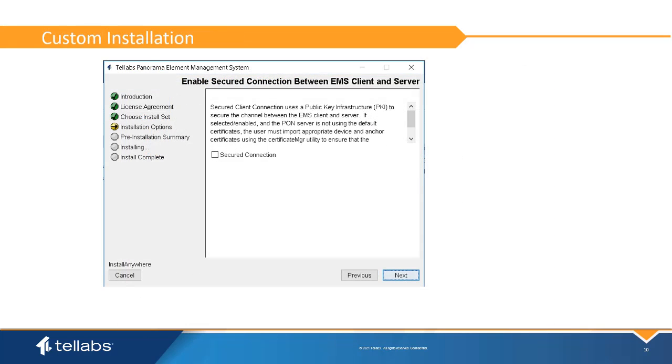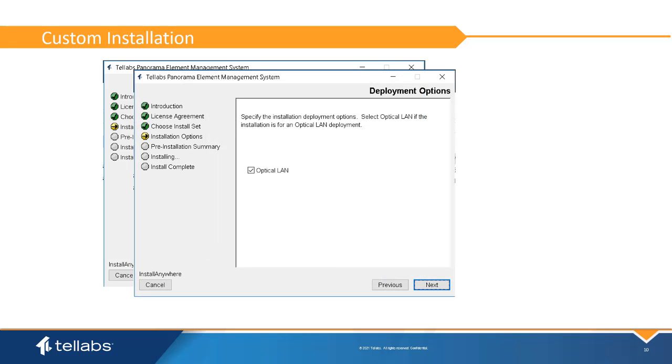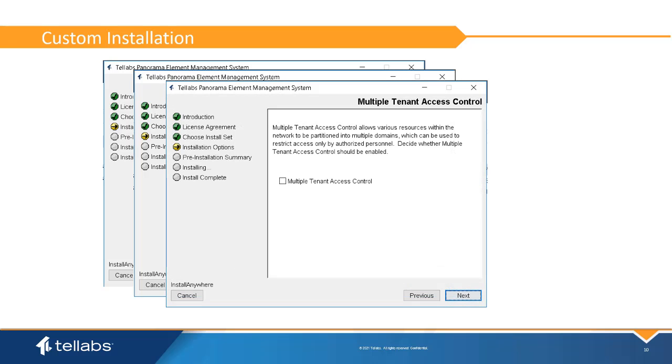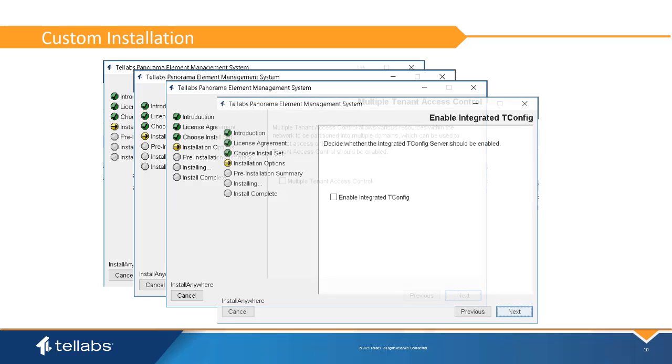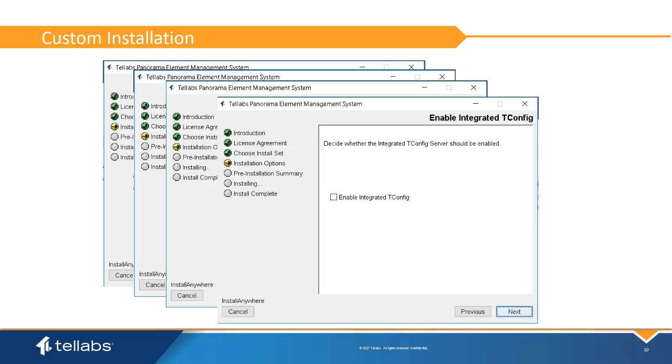A Secured Client Connection uses a public key infrastructure, or PKI, to secure the channel between the EMS client and the server. In the Deployment Options window, if an optical LAN solution is required, check optical LAN. Multiple tenant access control allows various resources within the network to be partitioned into multiple domains, which can be used to restrict access only by authorized personnel. Integrated tconfig servers should also be enabled if ONTs with SIP agents are going to be used.